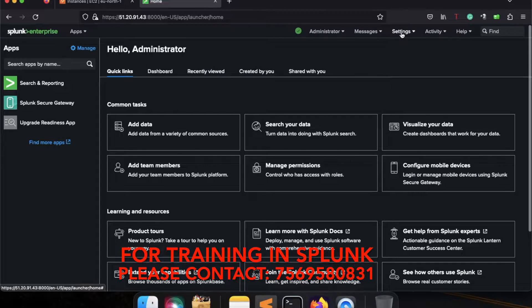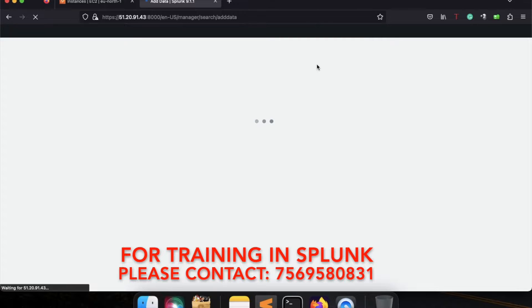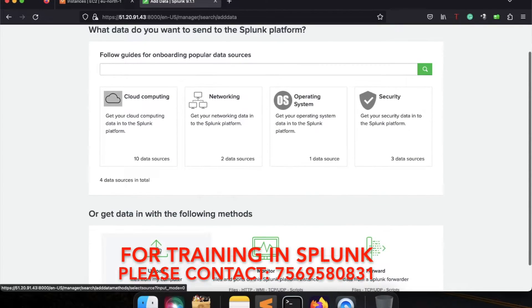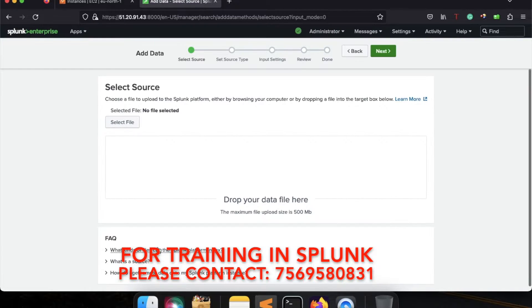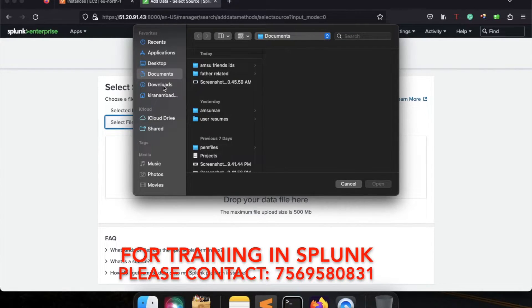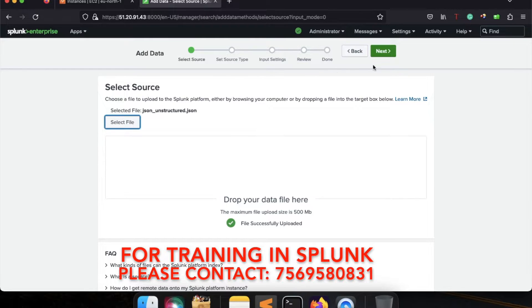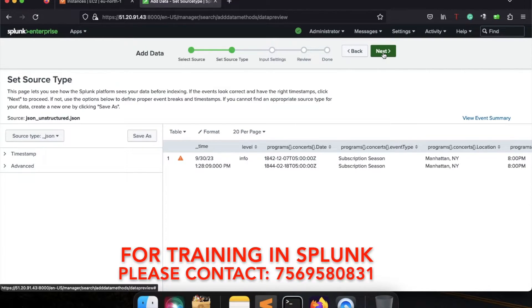I can go to the Settings tab and click on Add Data. I will be adding all these files one by one. Now if I click on the Upload button, it will ask me to add some files. I will be selecting the file — these are the three files I am talking about. First of all, I will be using the json_unstructured file. I will be selecting this file and clicking on Next. This will form the particular thing, and source type it already takes as _json.